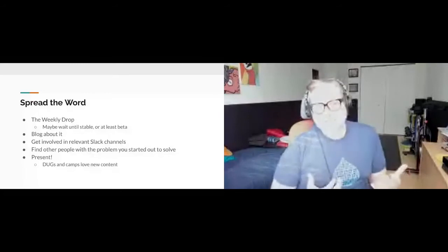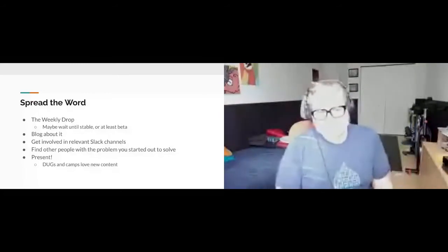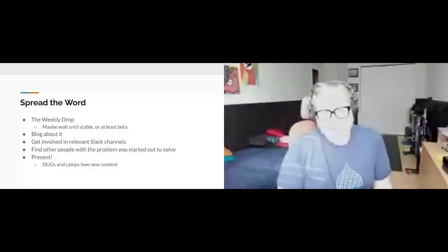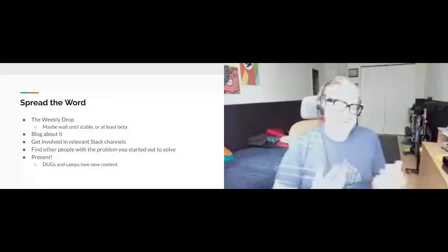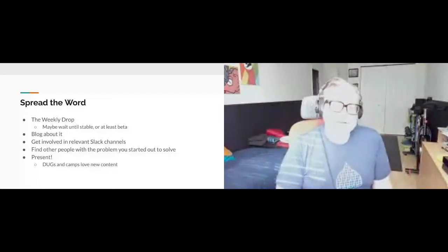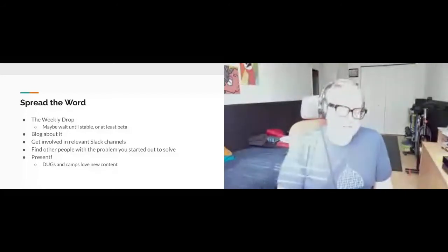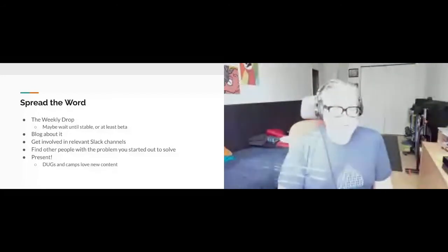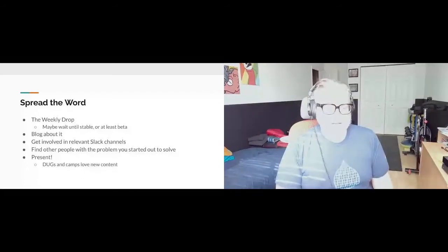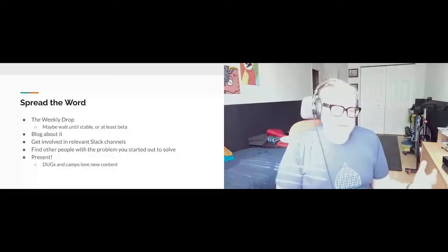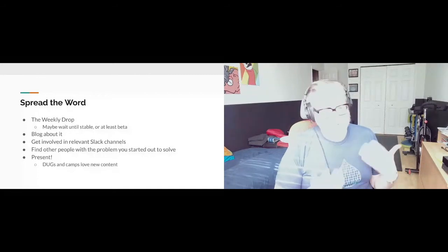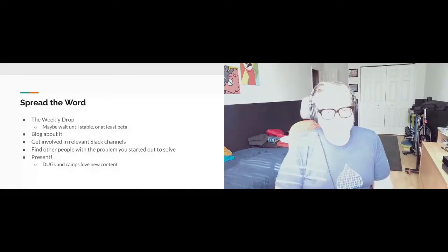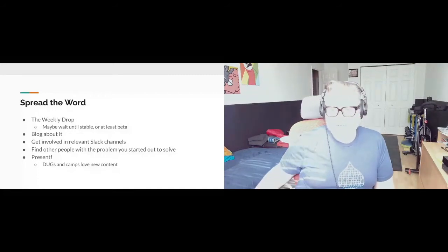Doing presentations like this one is another great option. Drupal users groups and camps love to have new content, and in particular from new presenters. Reach out, make a session suggestion, and get started putting together your presentation.